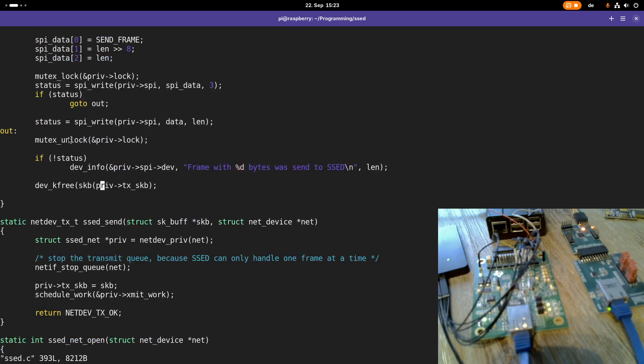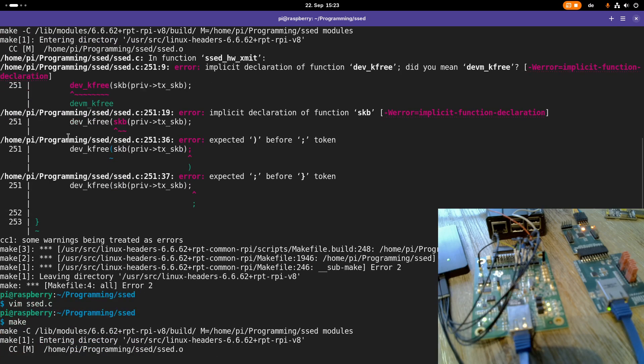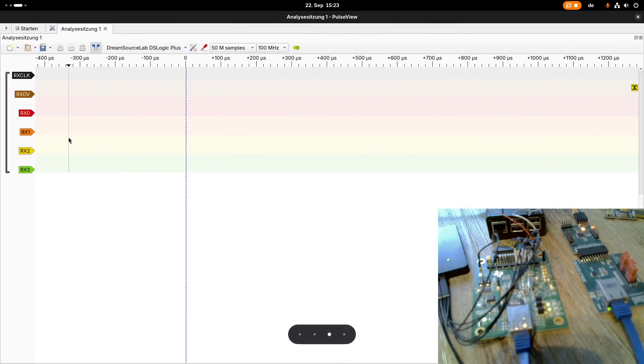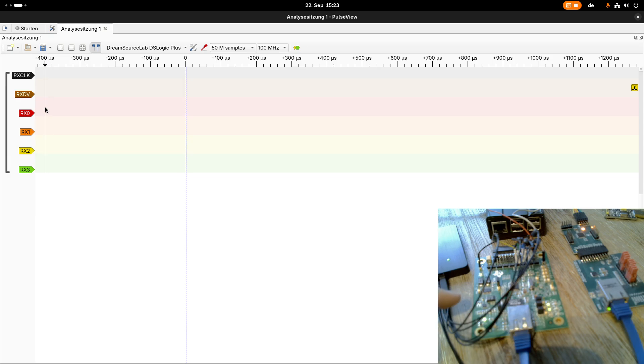The function here is called dev_kfree_skb, of course. Good, then let's try to compile this program again. And while this is compiling, here you can see my logic analyzer over which I want to record the package received by the TI Ethernet transceiver evaluation board.